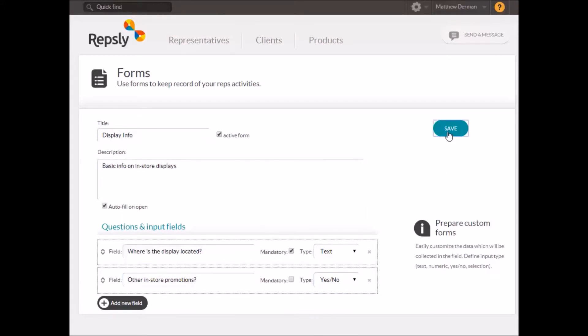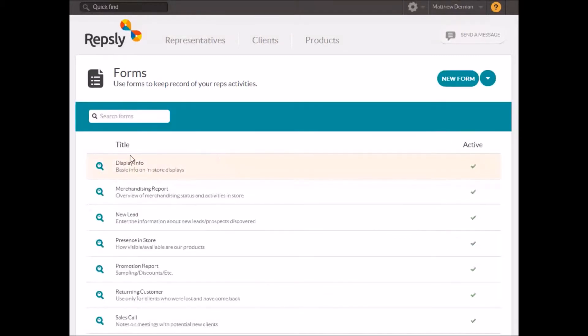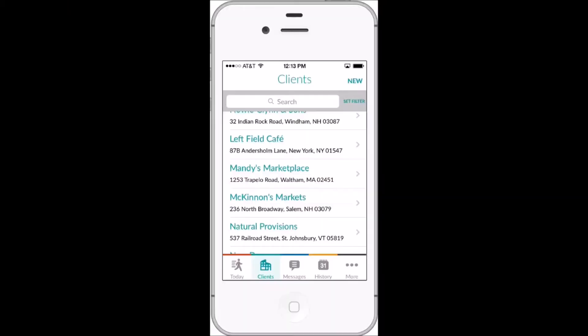Once all the fields are as you need them to be, be sure to save the form so it is added to your forms list. Any new form added will be immediately accessible to the reps through the Repsly mobile app.